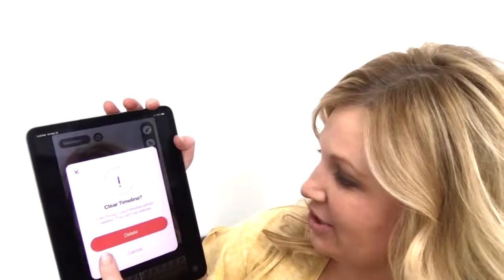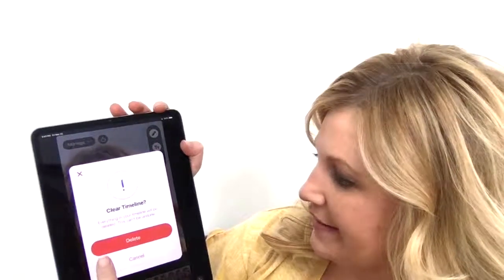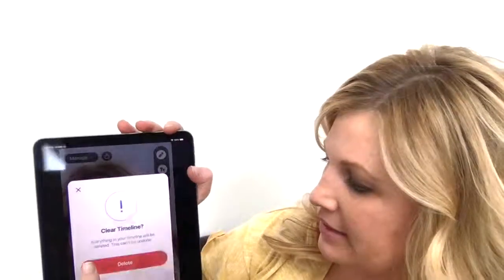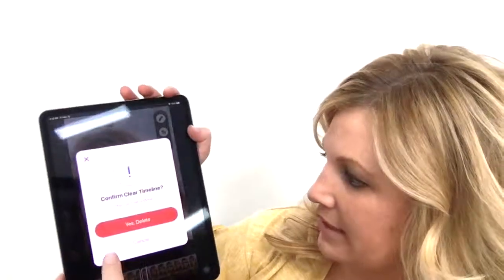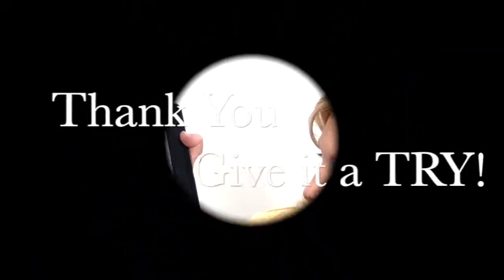You can shake the device and it's going to ask you if you want to clear your timeline — everything in your timeline will be deleted. I'm going to delete it — confirm delete.